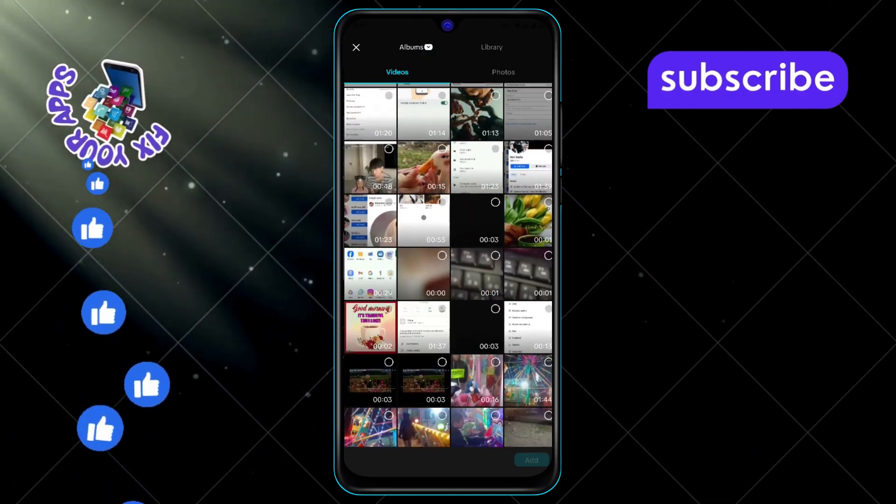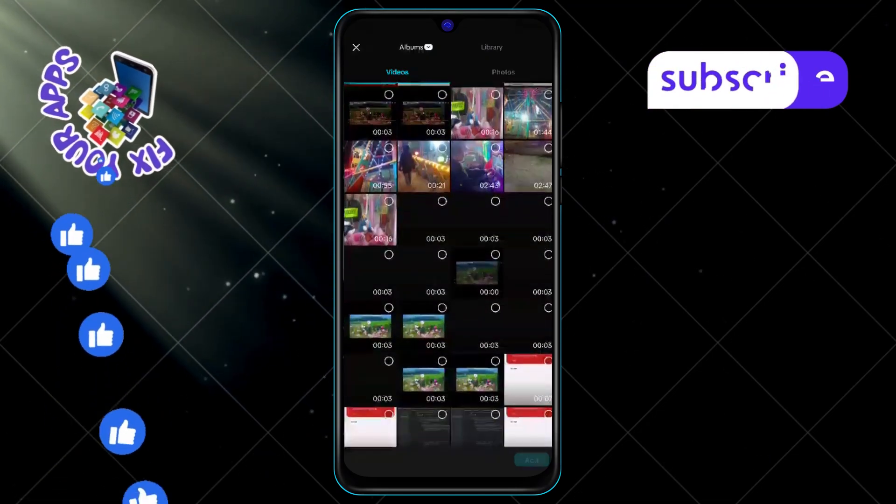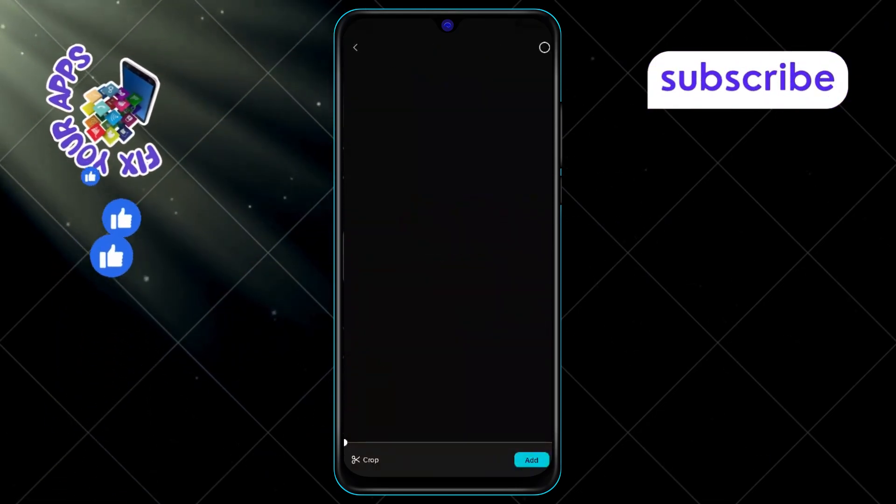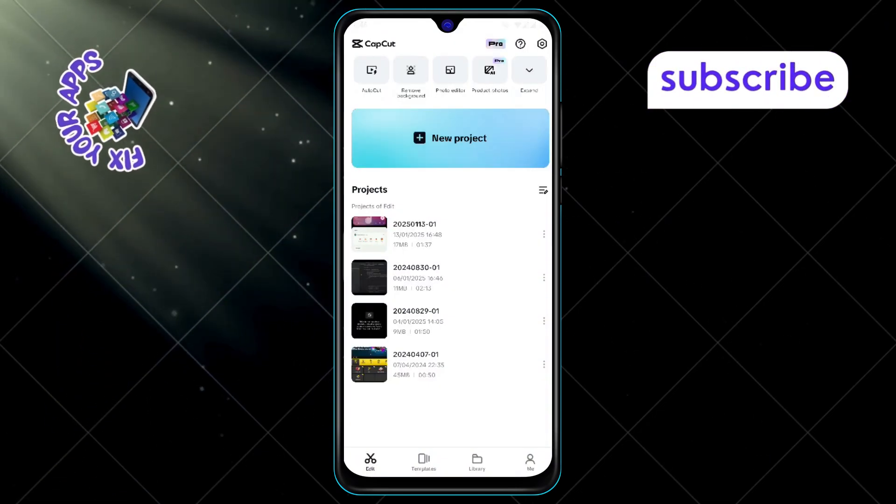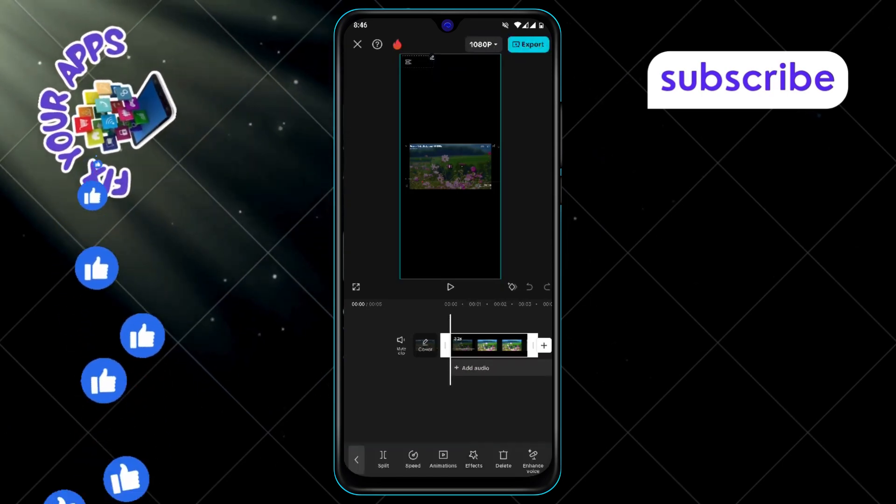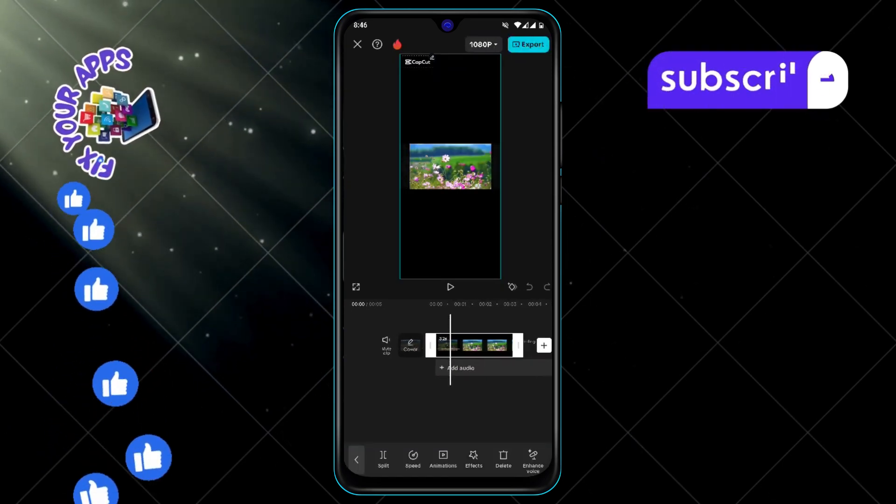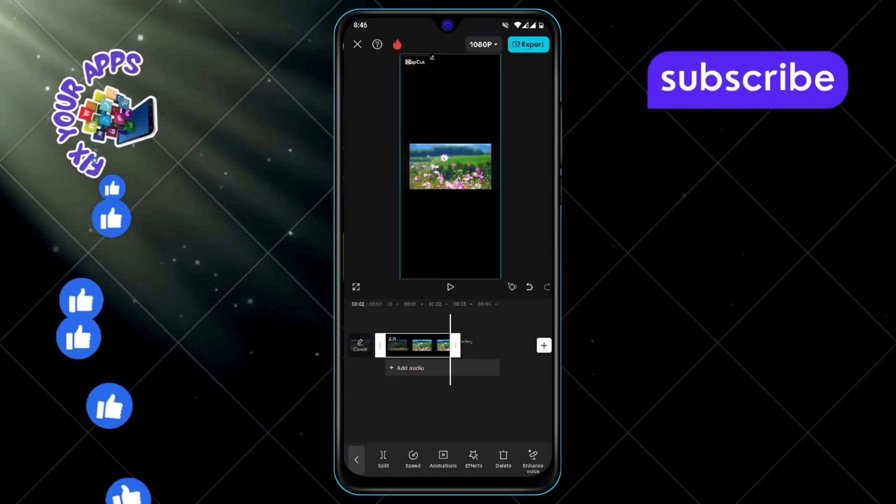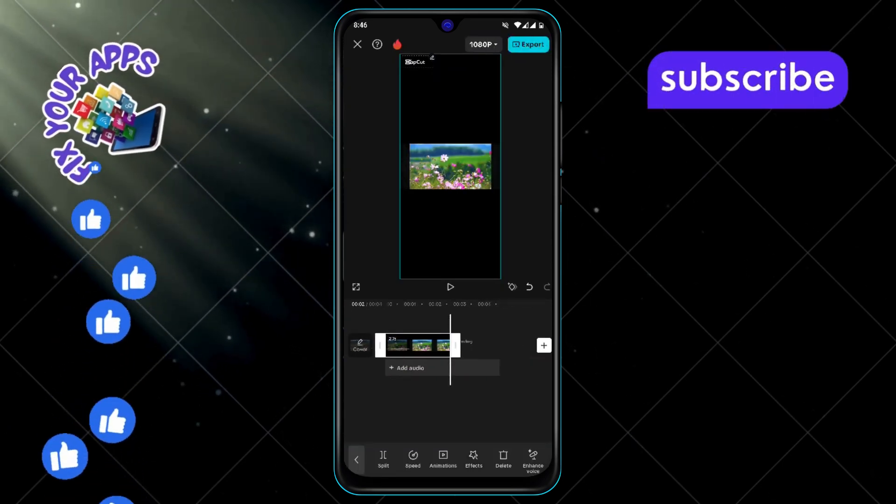Step 3, now select the video you want to add to the frame. Step 4, after that, delete the ending part of the video if you don't need it.